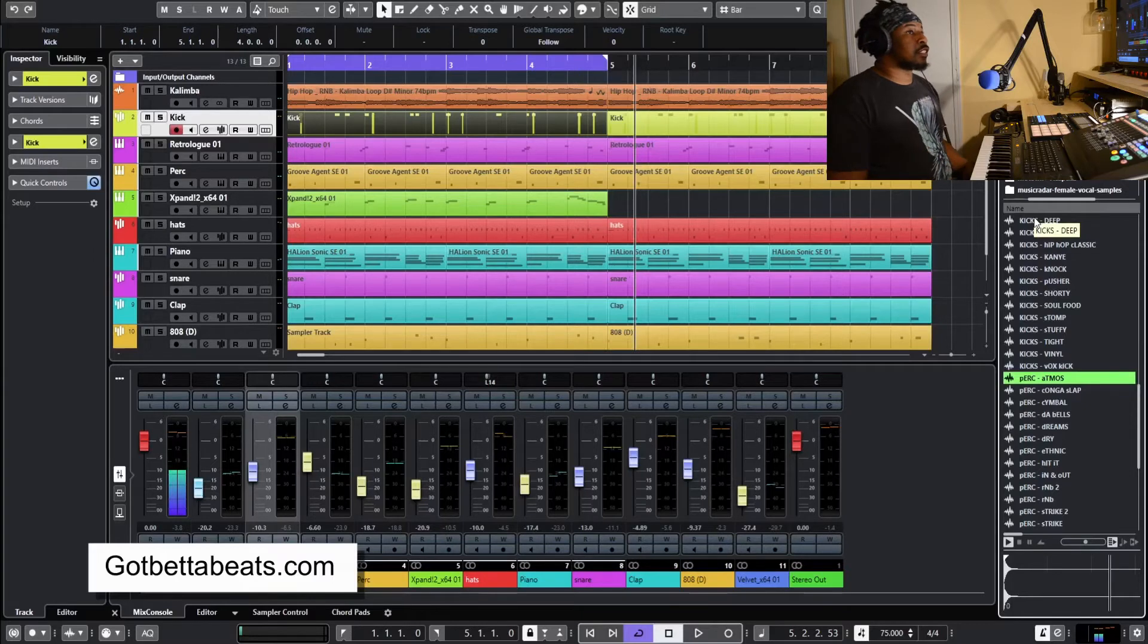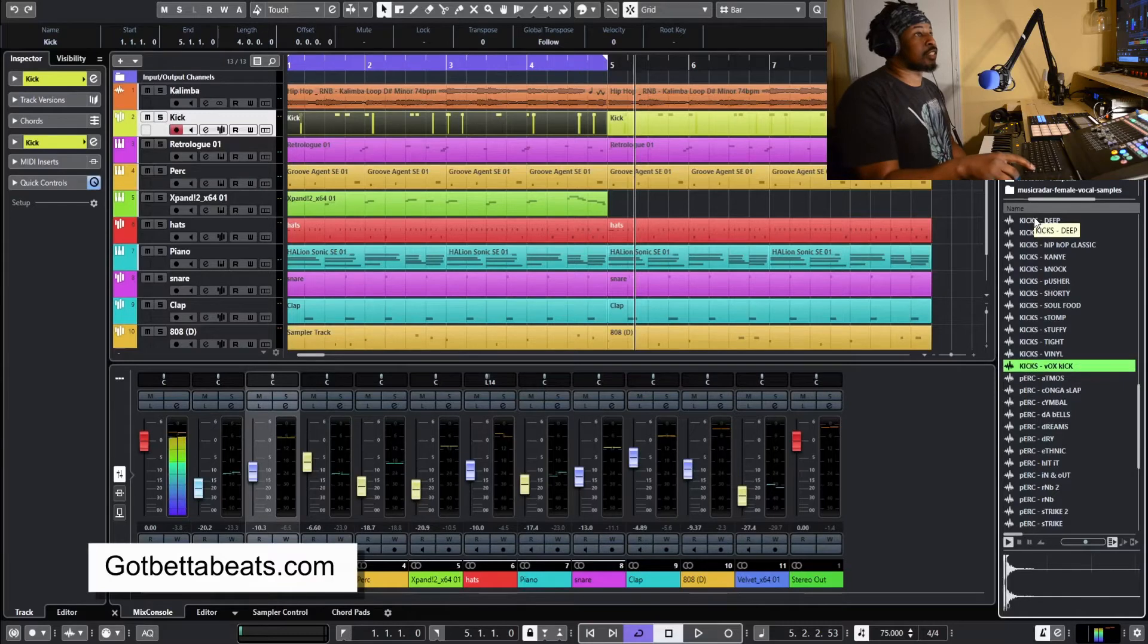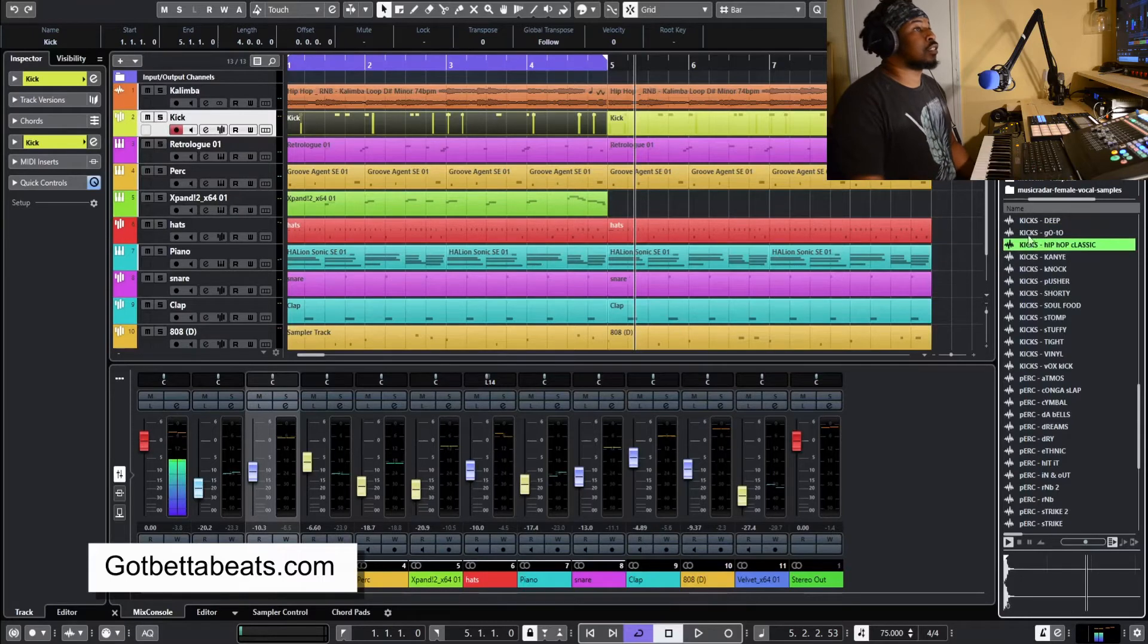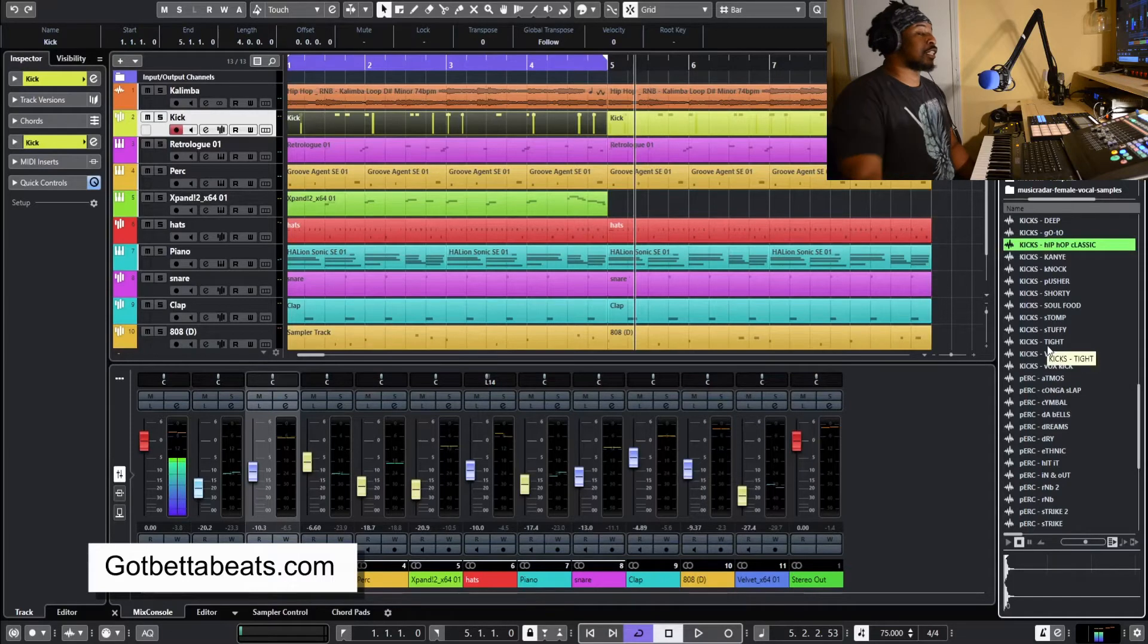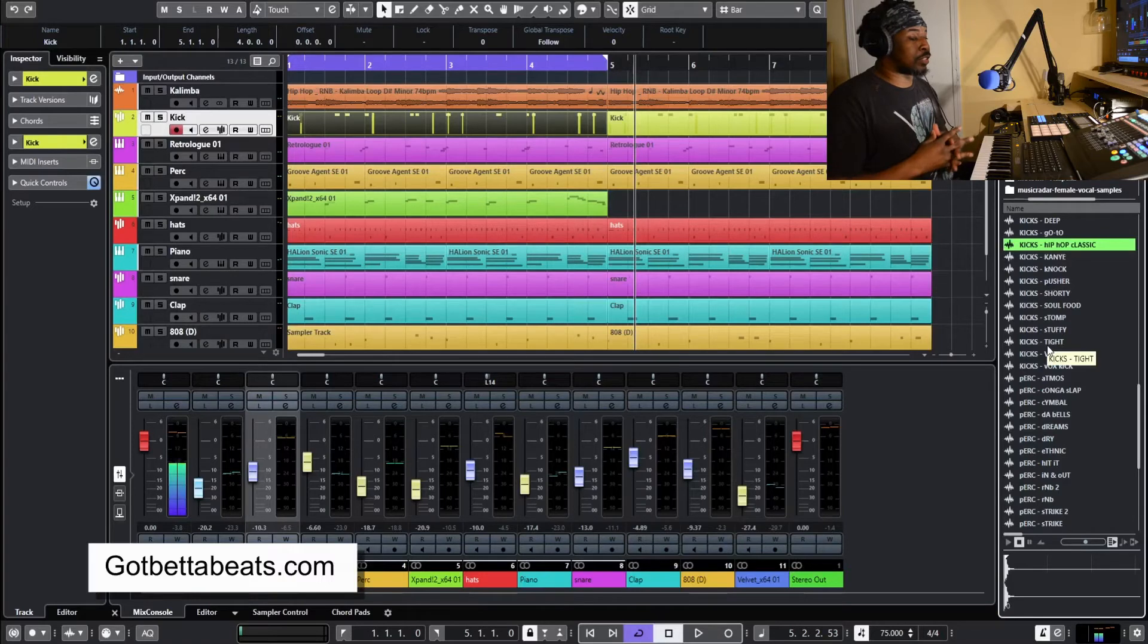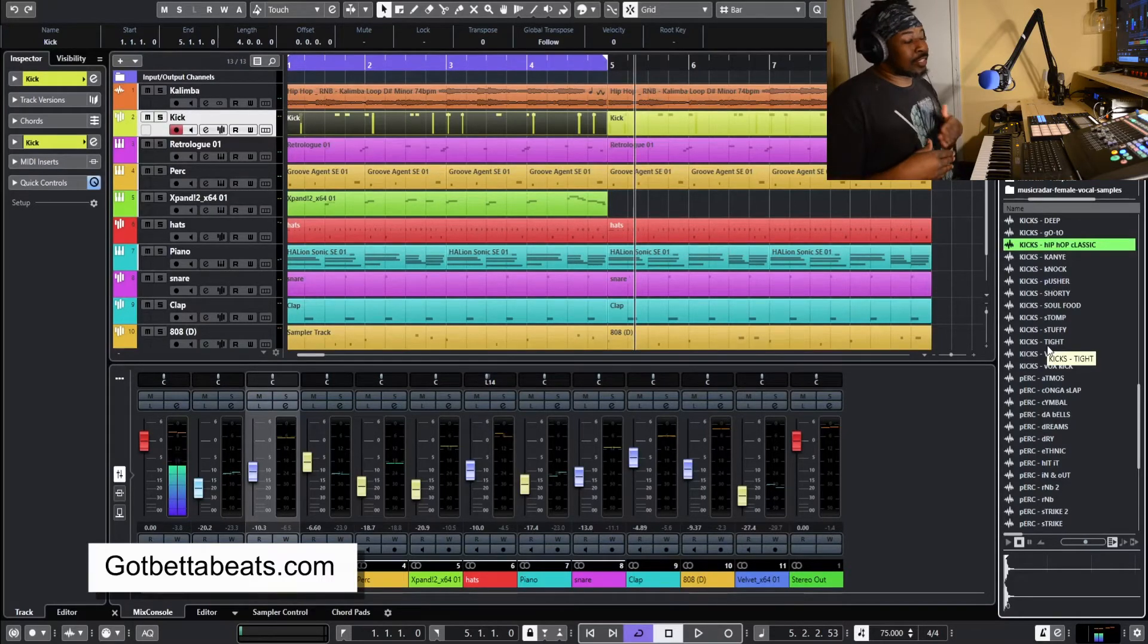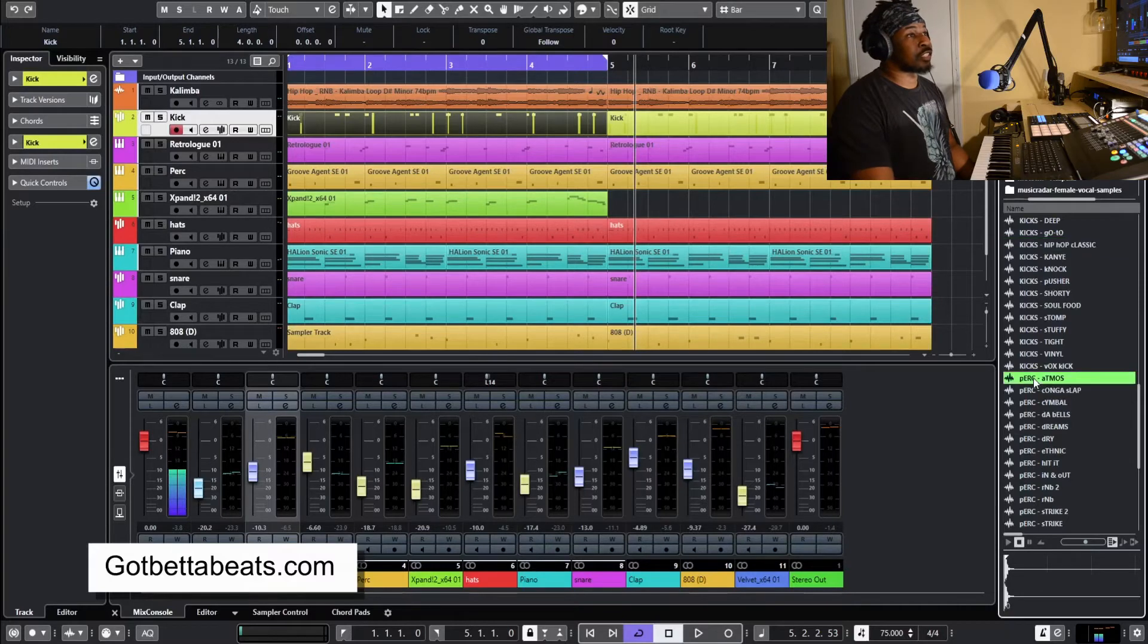Now we're getting into the kicks. And with the kicks, I actually really like them because they're really deep, full kicks. If you're making boom bap, I tried to give you a little bit. I didn't want to just base it on trap. I wanted to base it on hip-hop, boom bap, pop, whatever your genre is.